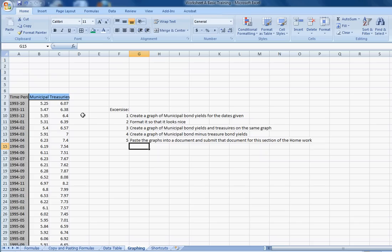You're going to learn what they mean during the class, but I have data that have to do with interest rates being paid on municipal bonds. Municipal bonds are bonds that states and cities issue, and treasuries are bonds that the U.S. government issues. Municipal bonds are usually tax-free. You'll potentially learn about that later in the course.